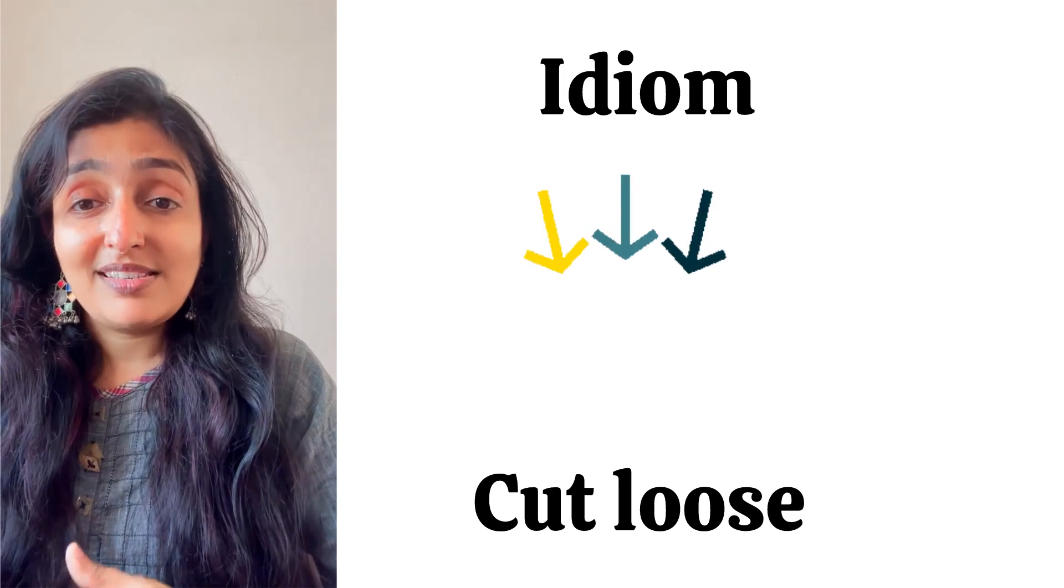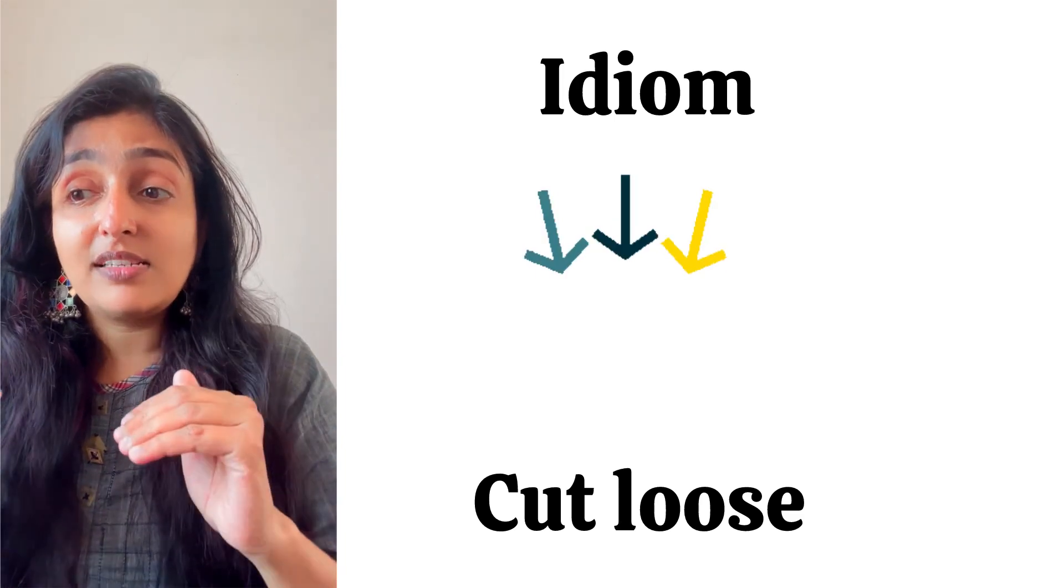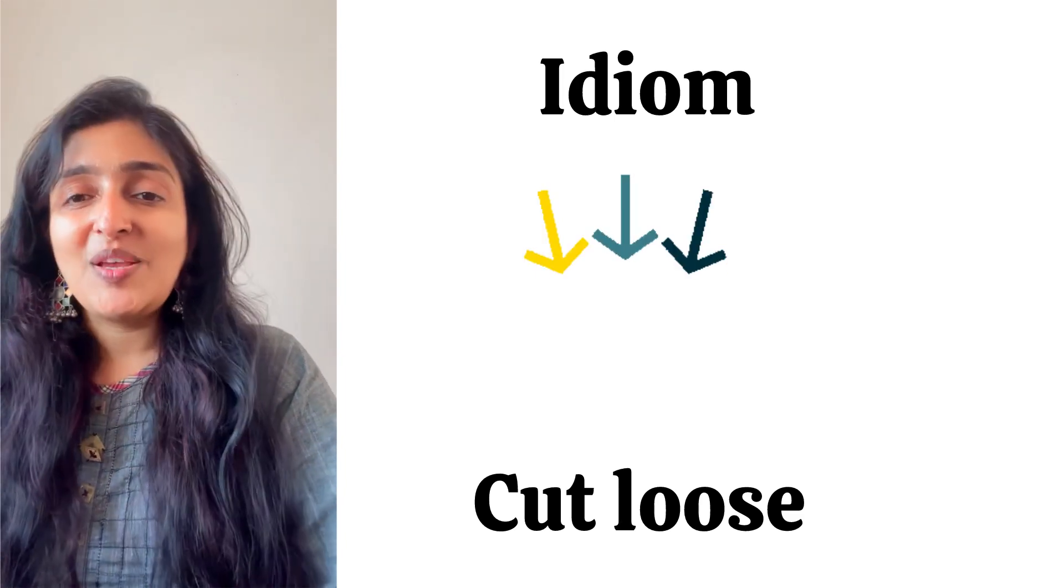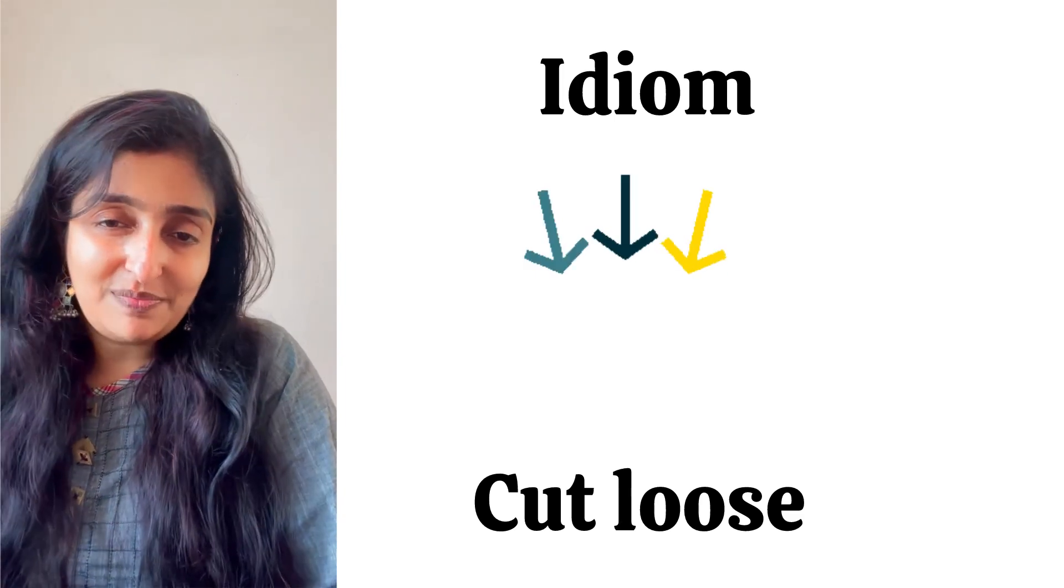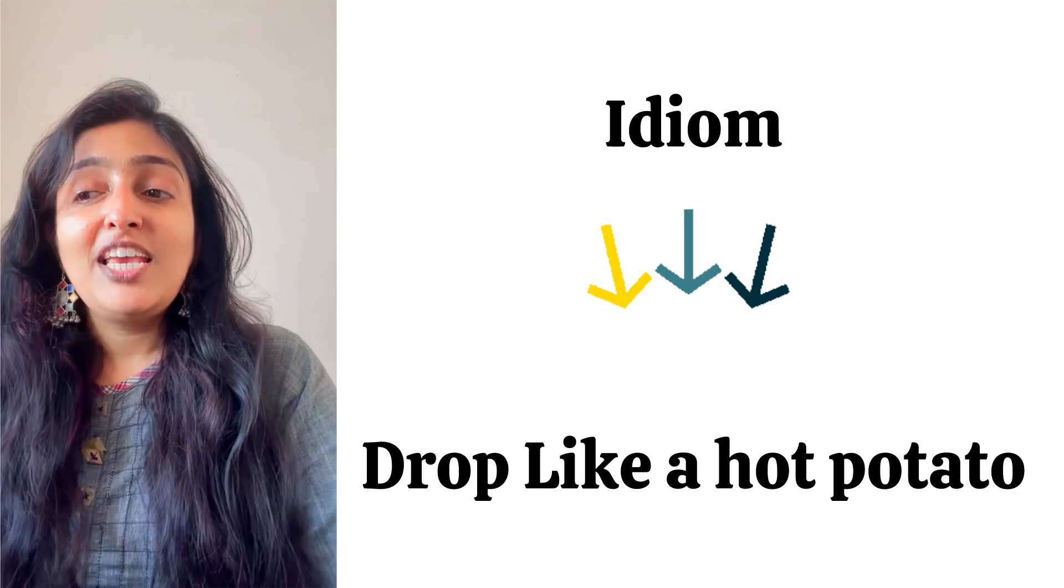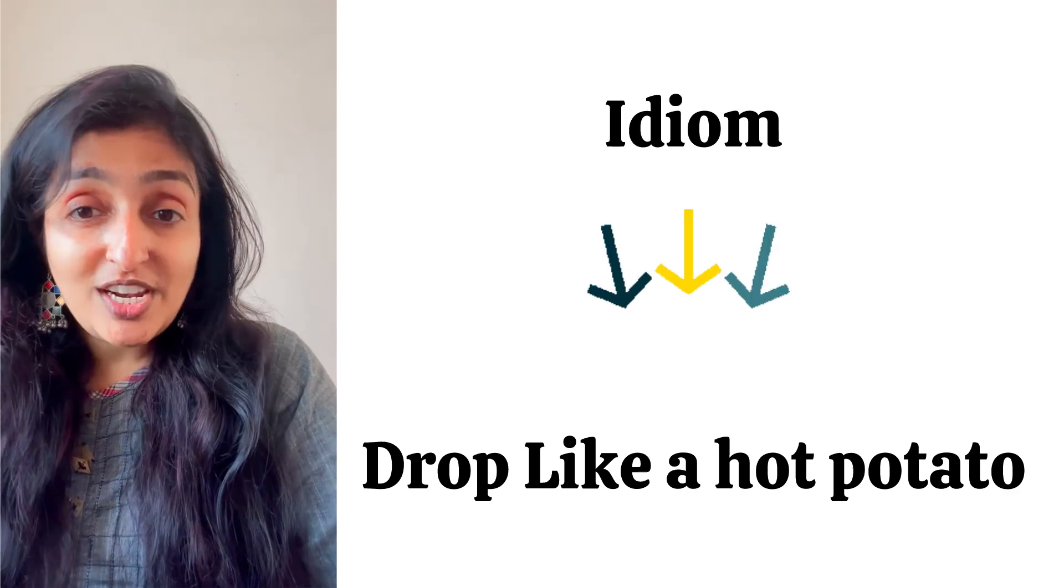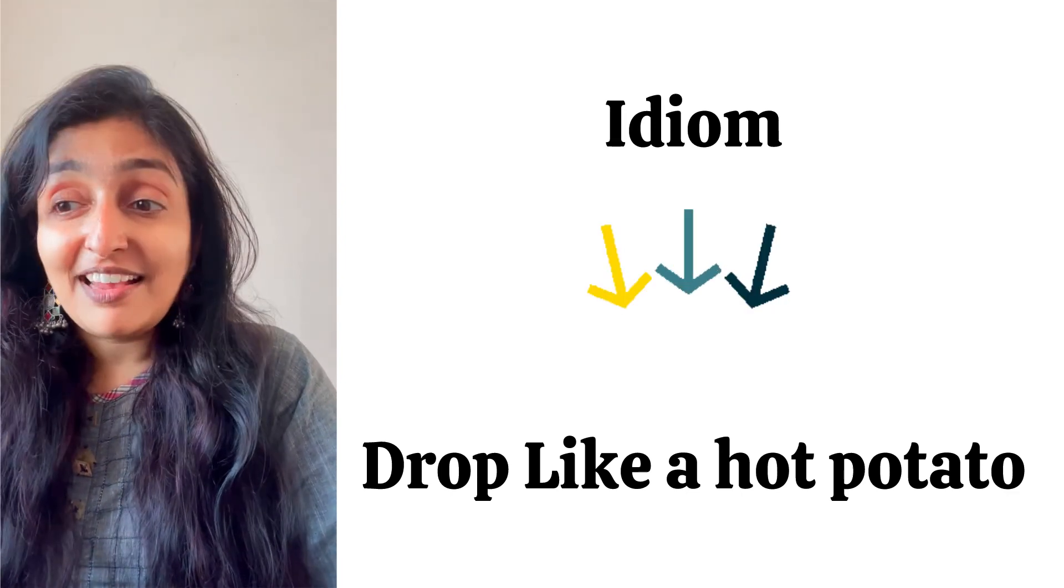Next is 'He cut loose on video games.' Cut loose denotes to stop. Next is 'He dropped playing video games like a hot potato.' Like a hot potato is an idiom which also denotes to stop completely.